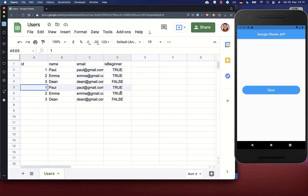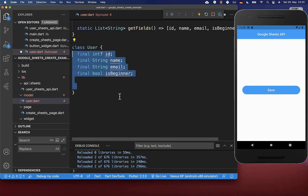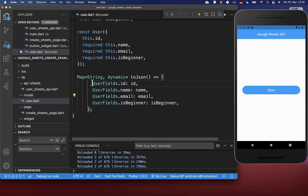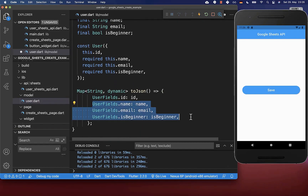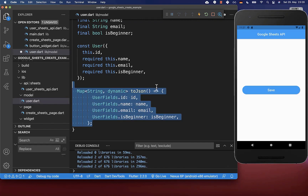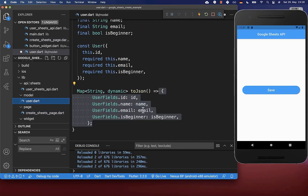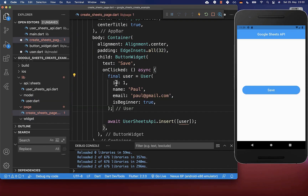Instead of every time defining a JSON map we also can define a user object. Therefore I create a new class User, and inside of this class we put all the fields we want to store within our spreadsheet, along with a constructor. Lastly we want to define a toJson method where we define every time the key and the value from one of our fields, doing the same thing for all fields. And with this JSON map we are basically doing the same thing as before — only this time putting all values from our User object inside. Then we can go back to our page and replace the JSON map by calling the toJson method on our User object.